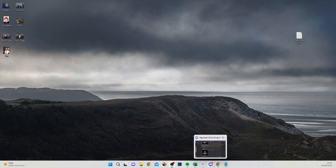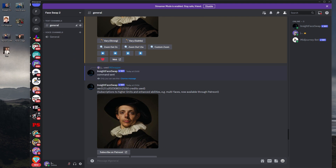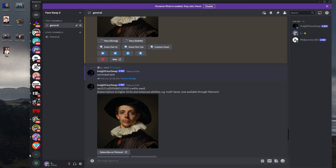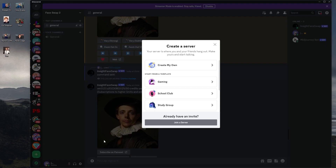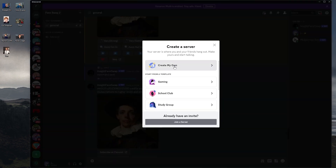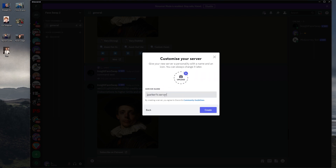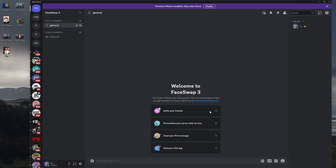So I've got my Discord here. What we're going to do is scroll all the way down and find this icon and click Add a Server. Click Create My Own — for me and my friends is fine. I'm going to put Face Swap 3, because I think I've got a few of these going now, and click Create. Job one is done — we've got our new server.